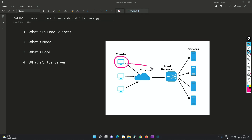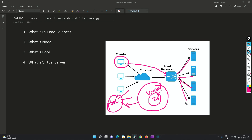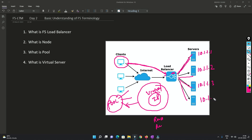What happens is: the client comes to the load balancer and hits the virtual IP address. In the virtual server there will be a pool, and in the pool there will be a lot of nodes. We have a load balancing mechanism - it can be round robin or resource-based, which I'll tell you about later. The client hits the virtual server, the virtual server finds the pool, and in the pool there are a lot of servers. The first request will go to 10.1.1.1, the second to 10.1.1.2, the third to 10.1.1.3, and the fourth to 10.1.1.4. This is how load balancing happens.